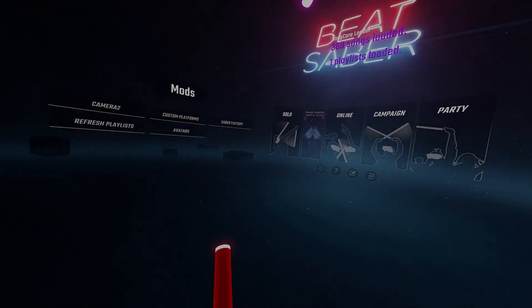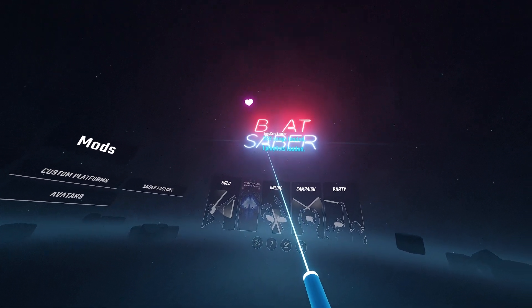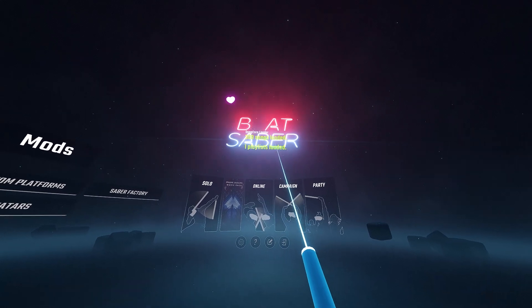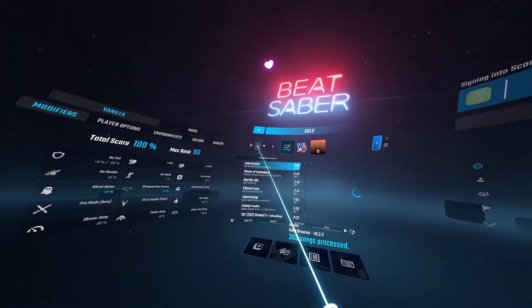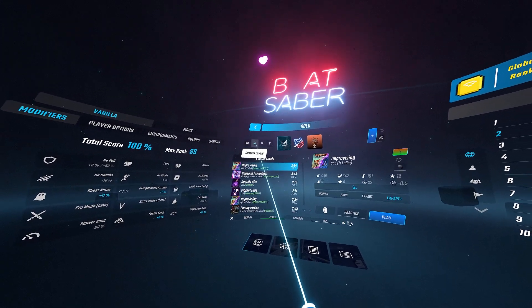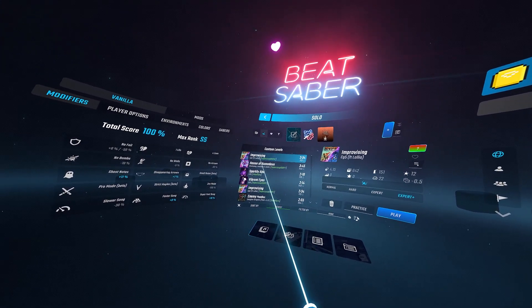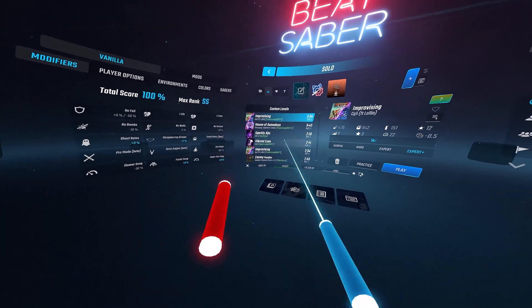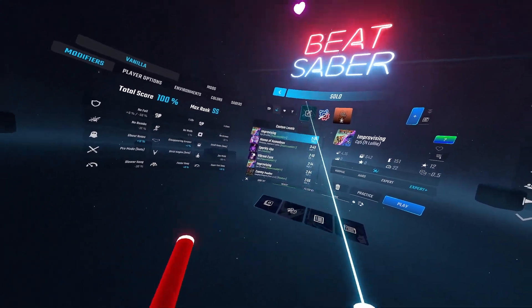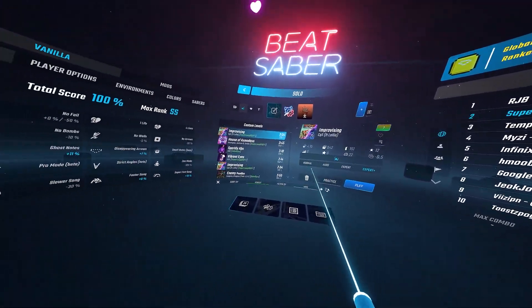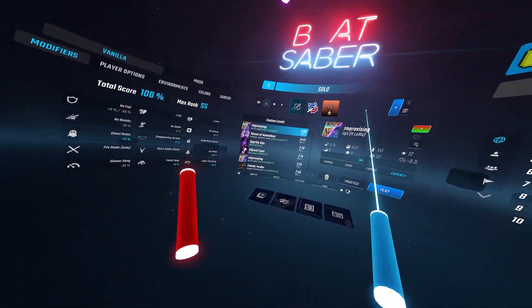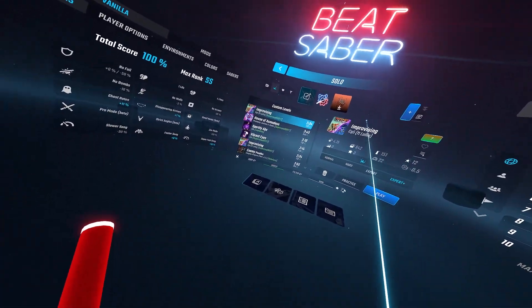Now I'm opening up Beat Saber with all my custom songs enabled and installed. You can see over 300 songs loaded. Here in Beat Saber, this is our Custom Levels page — all the levels we've downloaded are now in Beat Saber ready to be played. You can see all the stats, difficulties, practice mode, and everything like normal Beat Saber, just with custom songs.